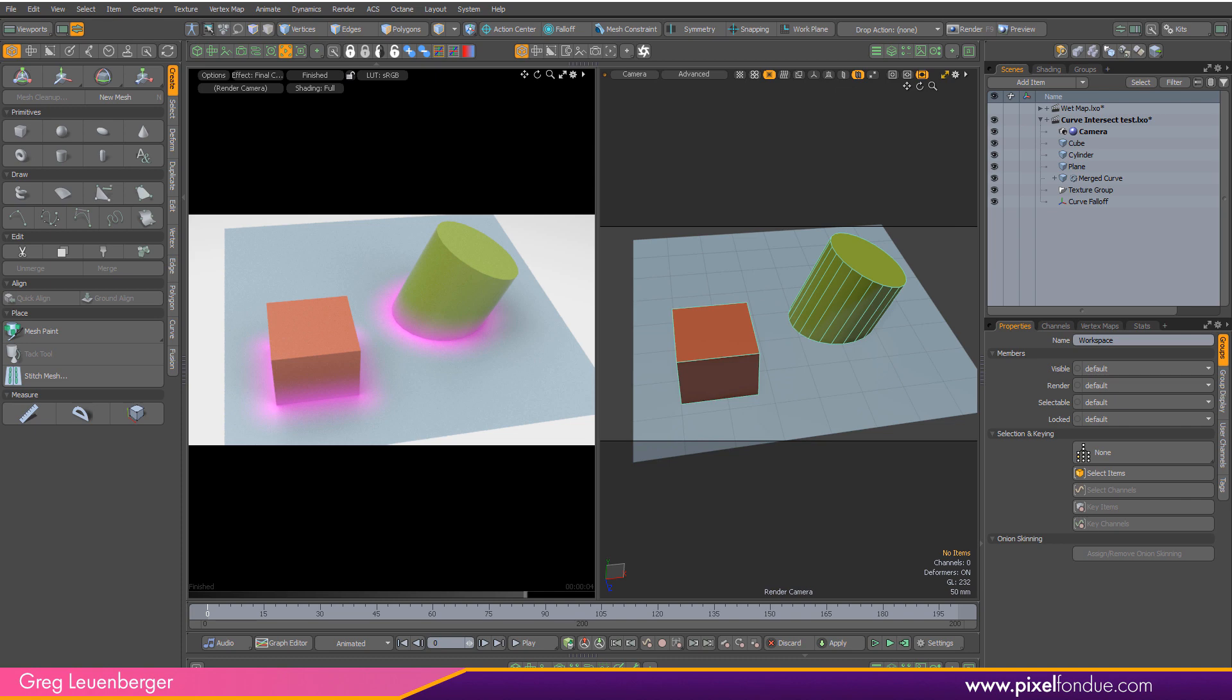Greg here from Pixel Fondue. In this tutorial I am going to be using some mesh operations to find the intersection between some meshes.